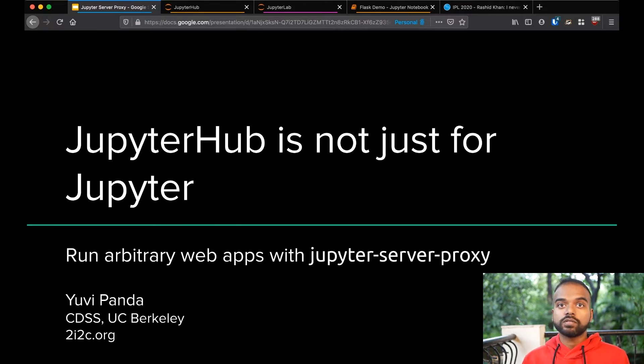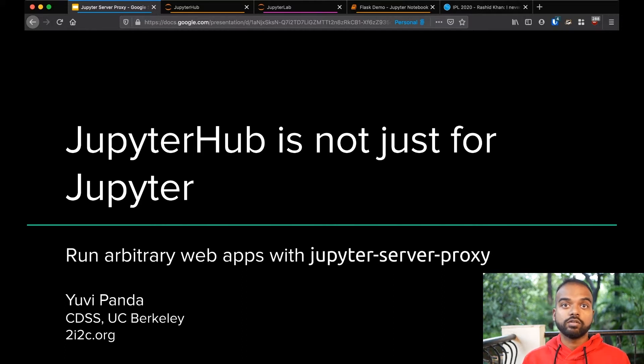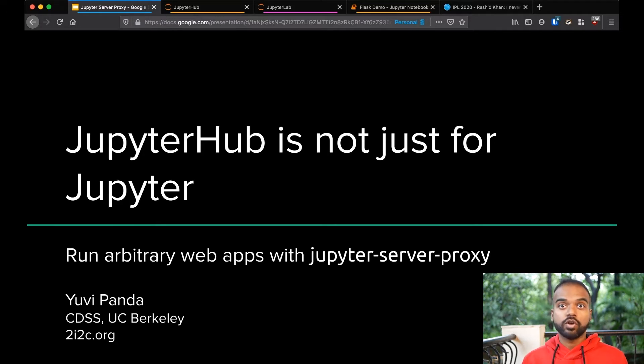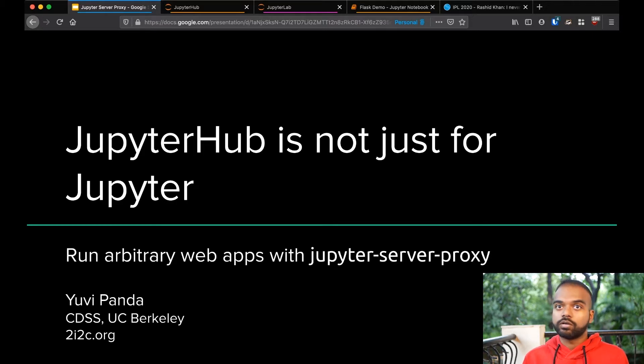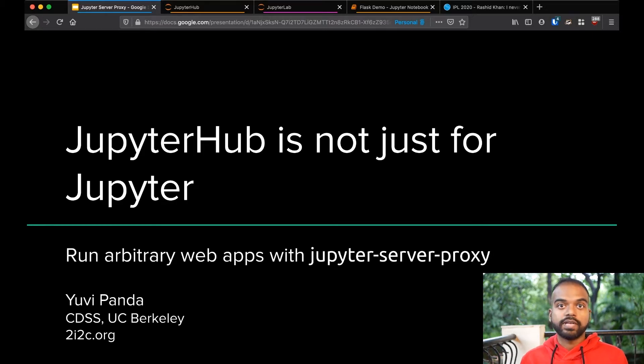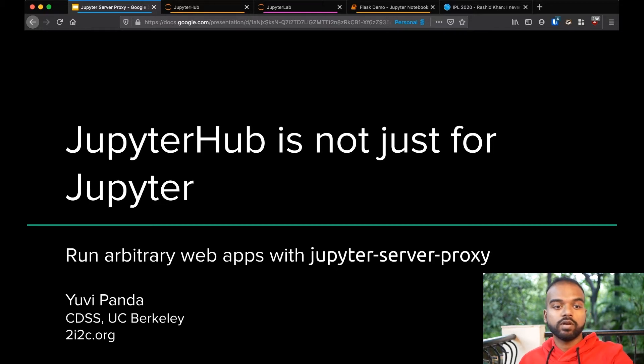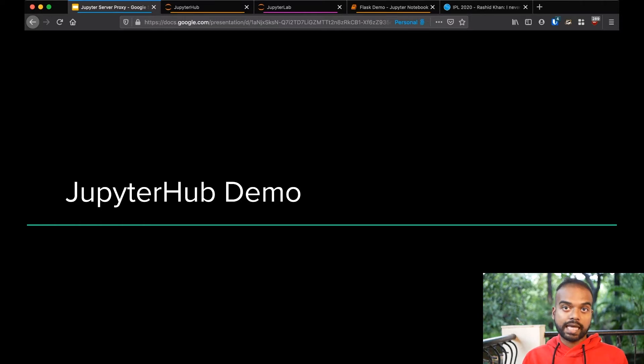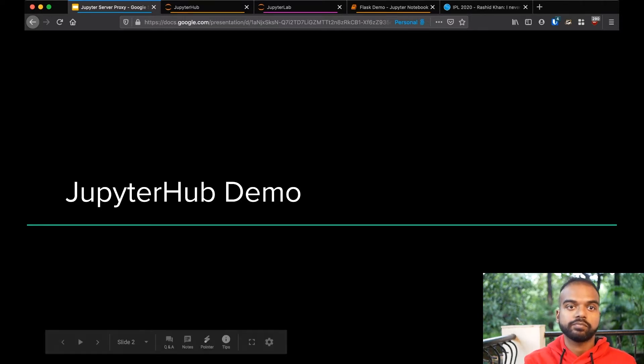The goal of this talk is to show you that JupyterHub is not just for running Jupyter Notebooks, but can run any interactive web application that you might want, like RStudio, Linux desktop, Visual Studio Code, or just anything else, really. We're going to start off with a small demo that's going to show you how this is going to work, and then we will go through and talk about what really is happening and how you can use this.